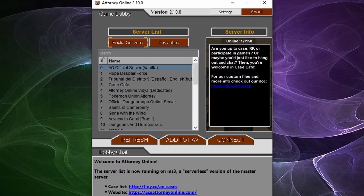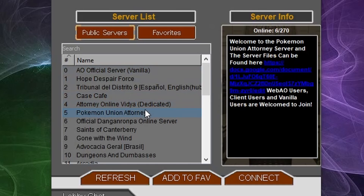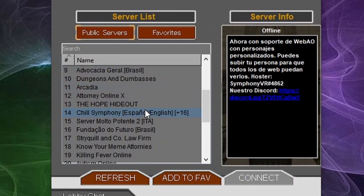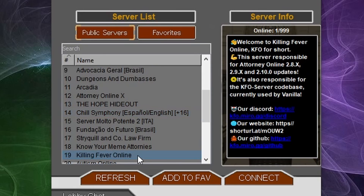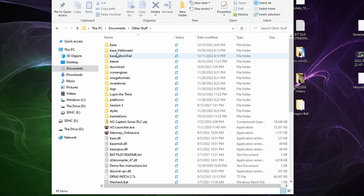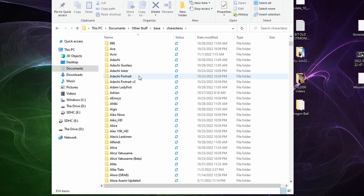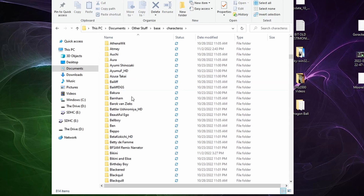In AO, there are multiple servers with multiple versions of the same content. It is not advised to merge content from different servers in the same base folder, as this will cause errors. Not to mention, having so many files in one folder might make it hard to look around.